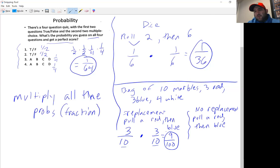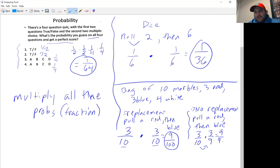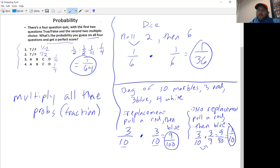With no replacement, same sequence: pull a red then a blue. The probability of pulling a red is 3 out of 10. We set the red marble aside, so now there are only 9 marbles left. There are still 3 blue marbles, so the probability of pulling a blue next is 3 out of 9. Multiply: 3 × 3 = 9, and 10 × 9 = 90, which reduces to 1 out of 10. That's your probability of pulling a red then a blue without replacement.